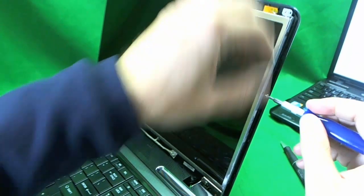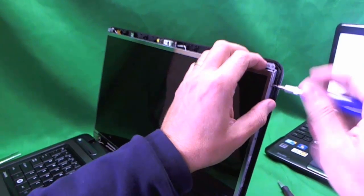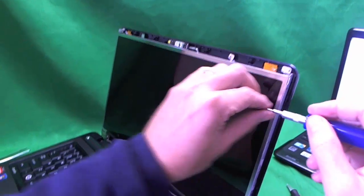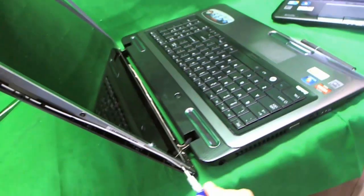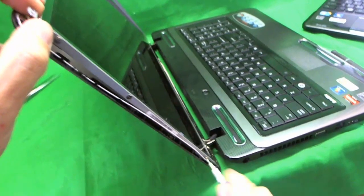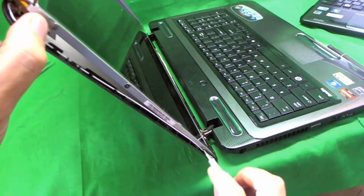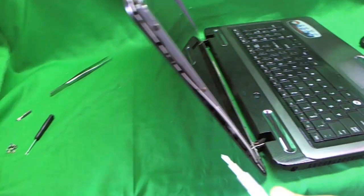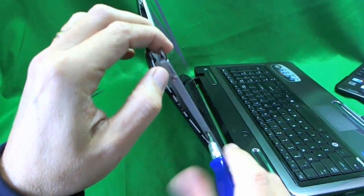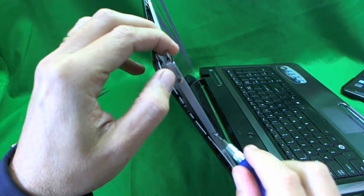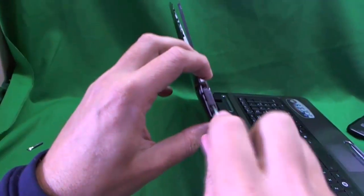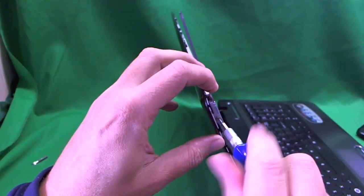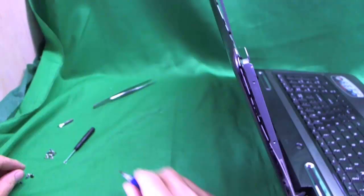Make sure that the screen assembly is tilted back a little bit when you do this. Because, when all the screws are removed, you don't want the screen to just fall forward. There are some cables and connectors behind there that can get damaged.